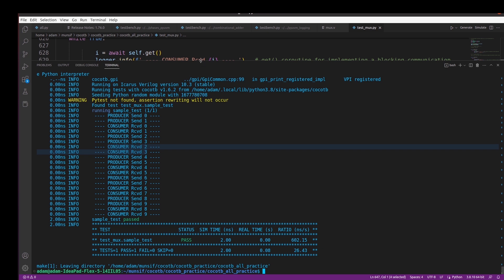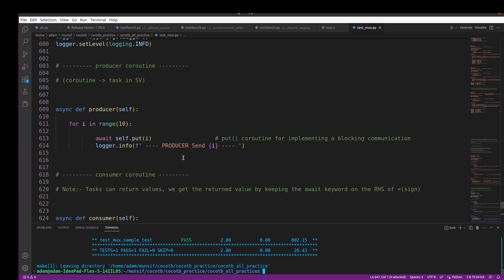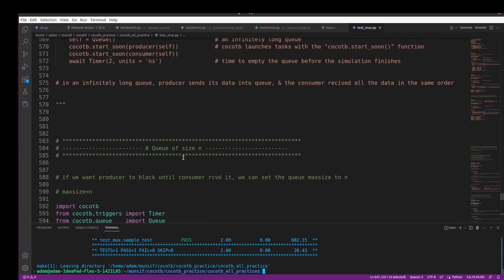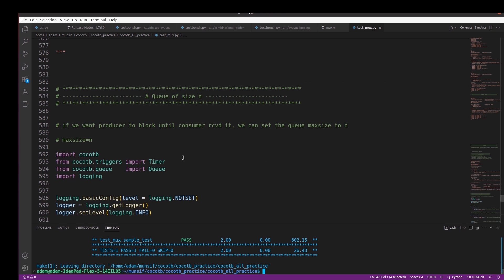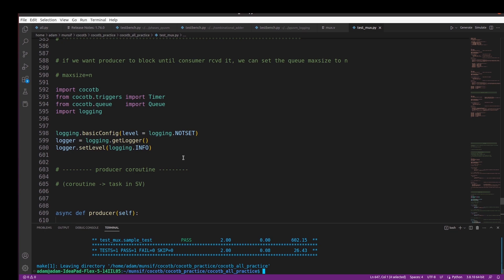So this is blocking communication in CocoTB with a very simple producer-consumer example. In the next video, we'll explore non-blocking communication between producer and consumer in CocoTB. I hope you've understood the concept of task communication, how to use the Queue class in CocoTB, and how to import it. Thanks for watching!